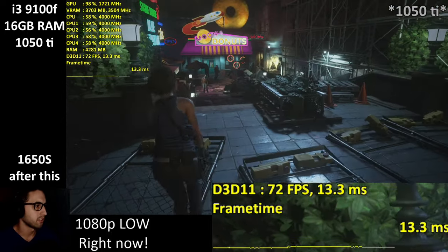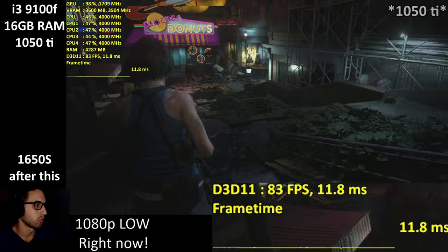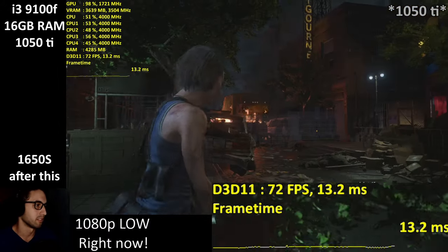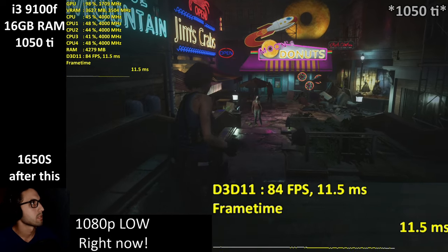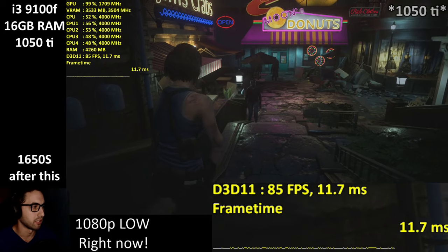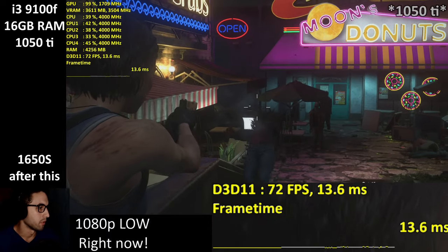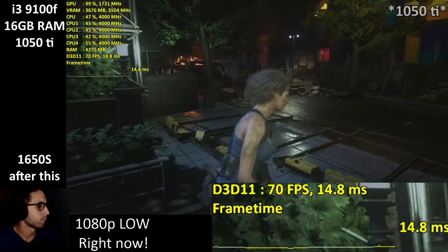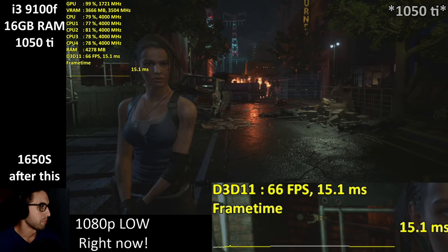You need low settings on the 1050 Ti. Keep the anti-aliasing on TAA plus FXAA so you don't get aliased trees and the game looks very clean. You can also do the FidelityFX sharpening. At the moment this seems to be the way to go if you're playing at 1080p. Very similar to Resident Evil 2 Remake — let's swap to 900p now.